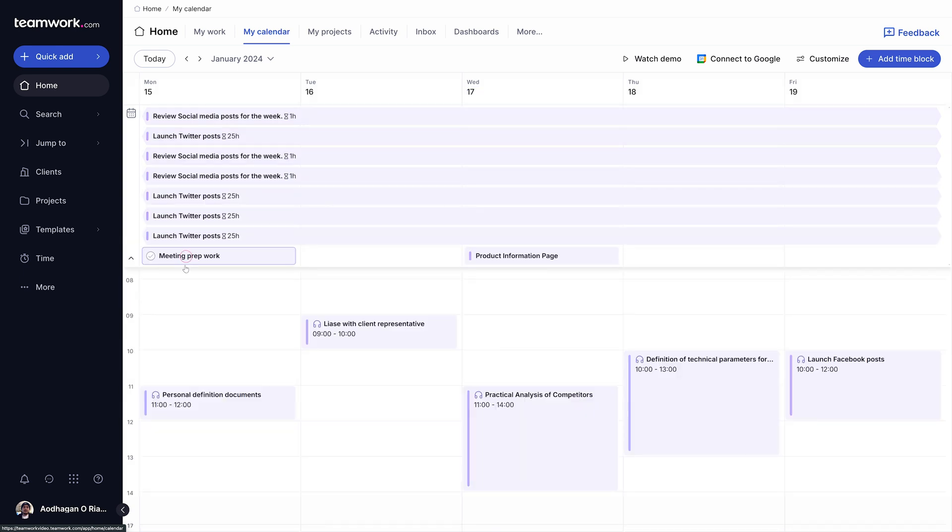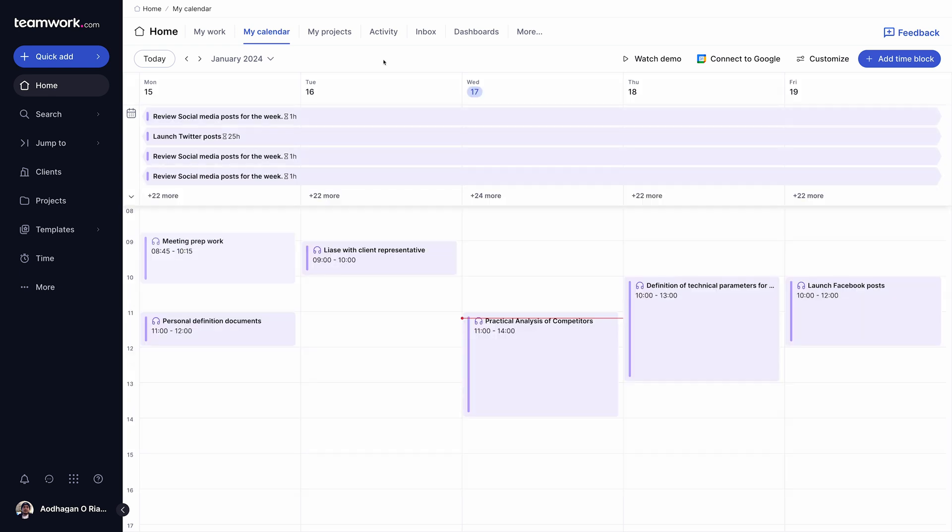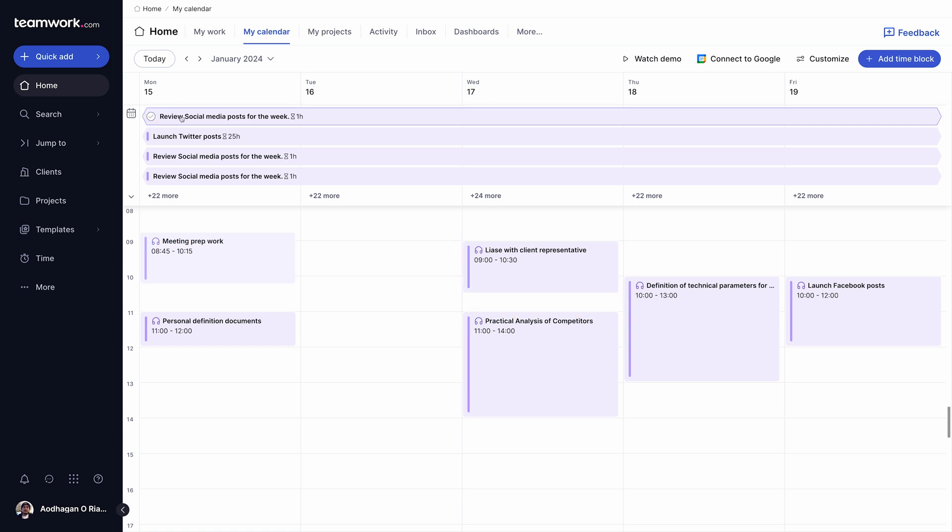Within the Calendar view, you can see a more granular breakdown of your tasks. From here, you can drag and drop tasks to adjust or reschedule them. You can also extend a task by dragging it and even edit or complete it from right within the calendar.